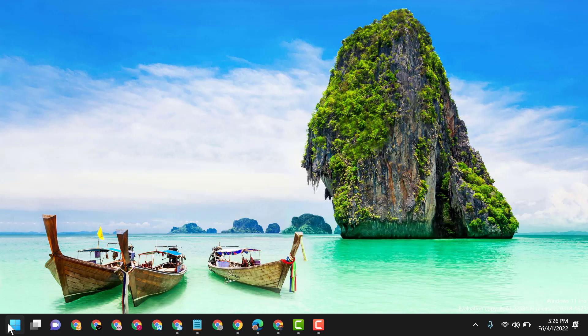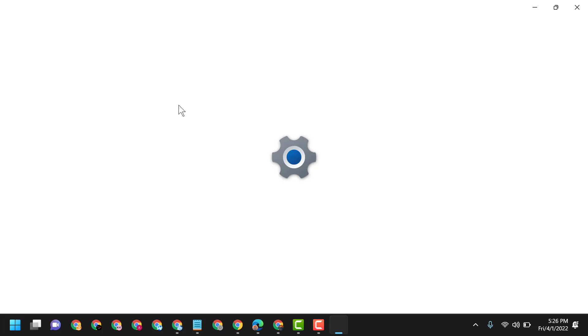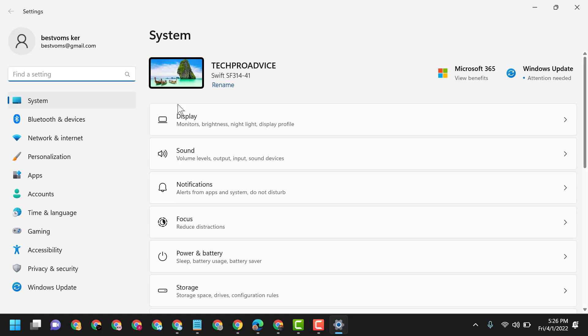So firstly, click on Start, then Settings. Now here, click on Time and Language.